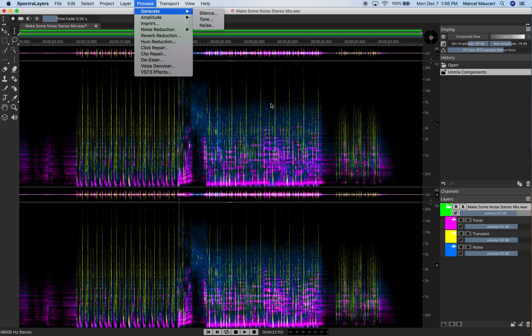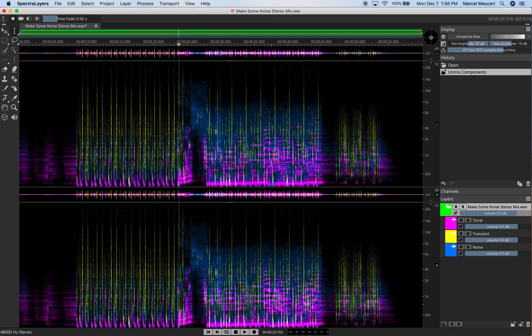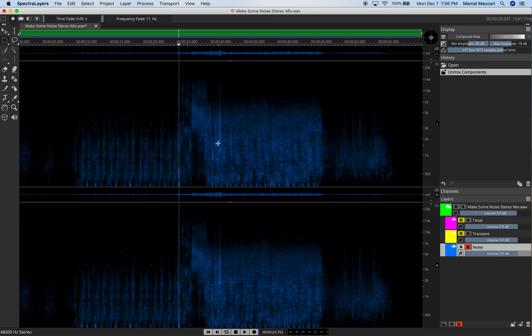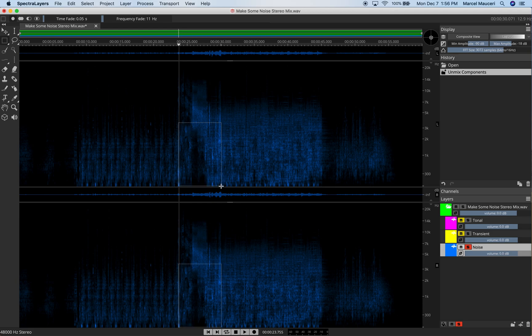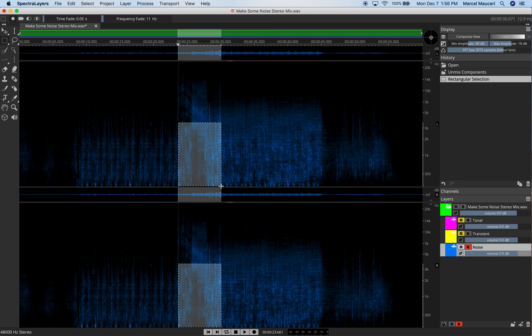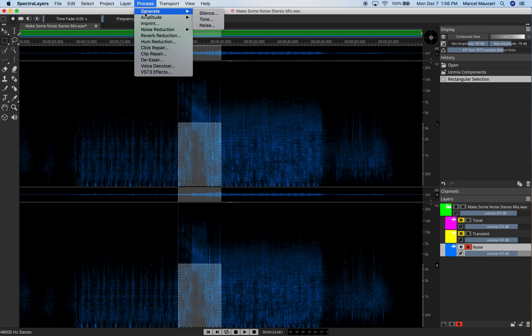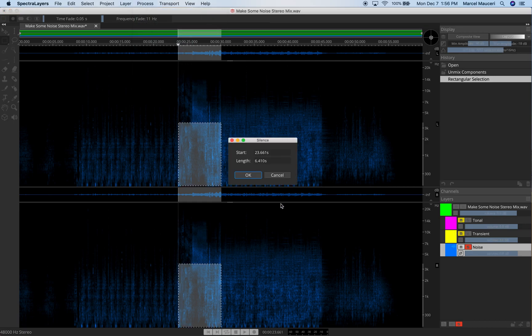For example, if I select the sections, first I would select the layer. Let's say I would select the Noise layer here. And using a selection tool, I would grab this section here. Let's say I want to remove noise from that section or create silence. I can just select under Process, Generate Silence.